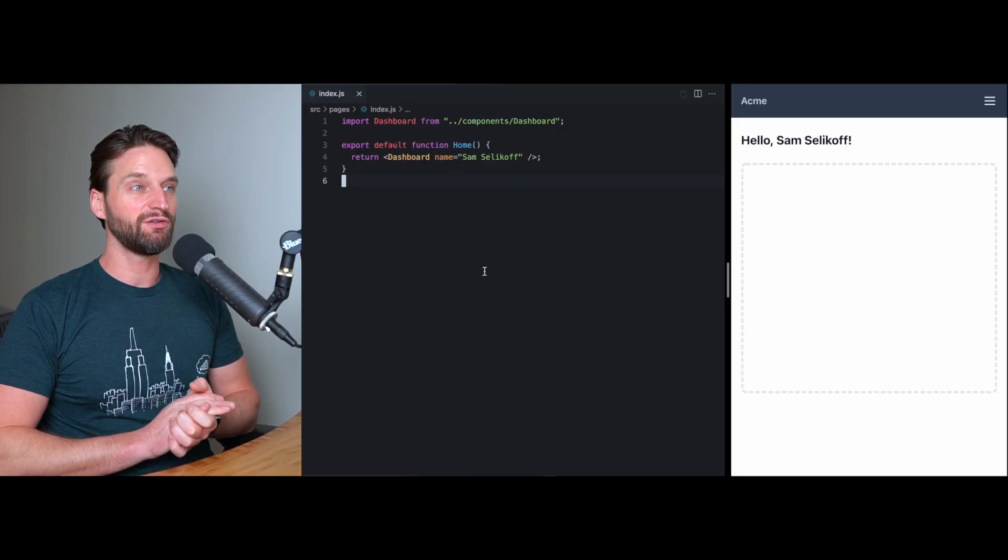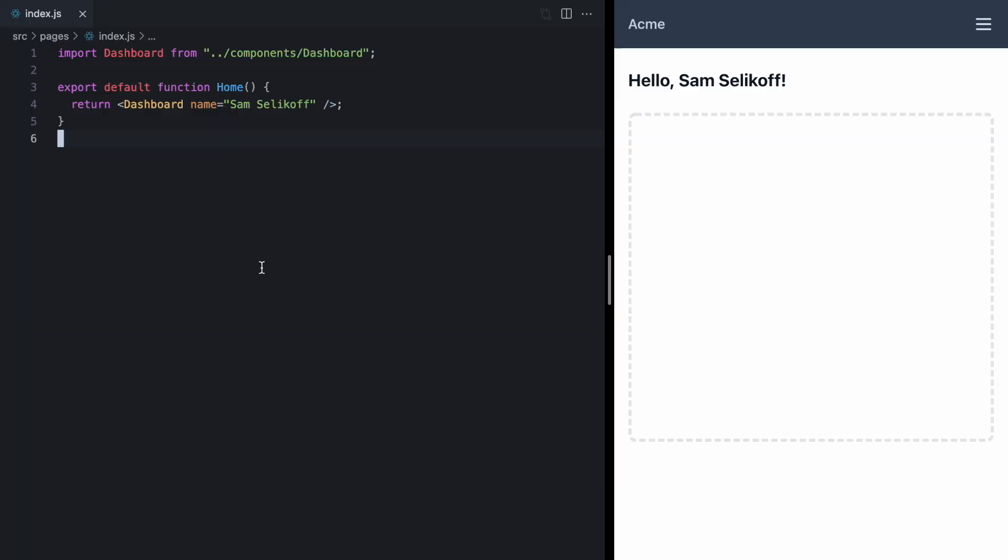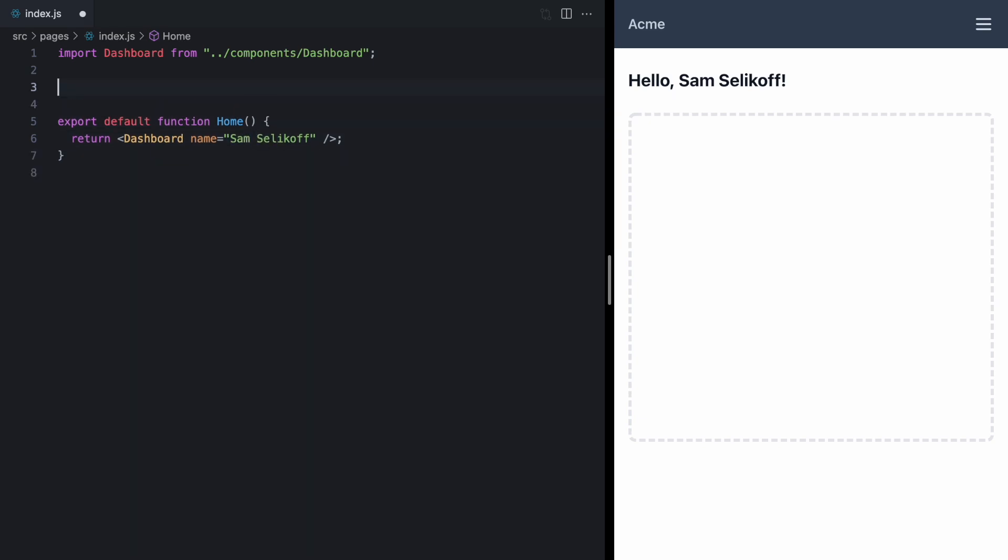Today we're going to be talking about wrapping asynchronous library code with promises so we can use that code with suspense. And to do that, we're going to be wiring up this simple demo with Firebase. Right now we can see the homepage is rendering this dashboard component and we're just hard coding in a name. But let's actually get Firebase wired up so we can fetch our user from the backend.